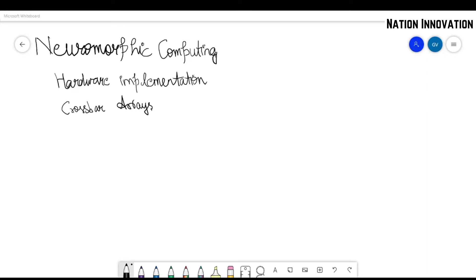Hello and welcome to Mission Innovation. Today we are going to discuss some topics: neuromorphic computing, why it is used and why it is important, hardware implementation, and what are crossbar arrays.